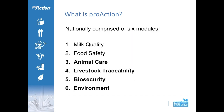Pro-Action is comprised of six core modules nationally. The first is milk quality, followed by food safety, and then four new modules to the industry: animal care, livestock traceability, biosecurity, and environment. For this webinar, our focus is going to be on biosecurity specifically.